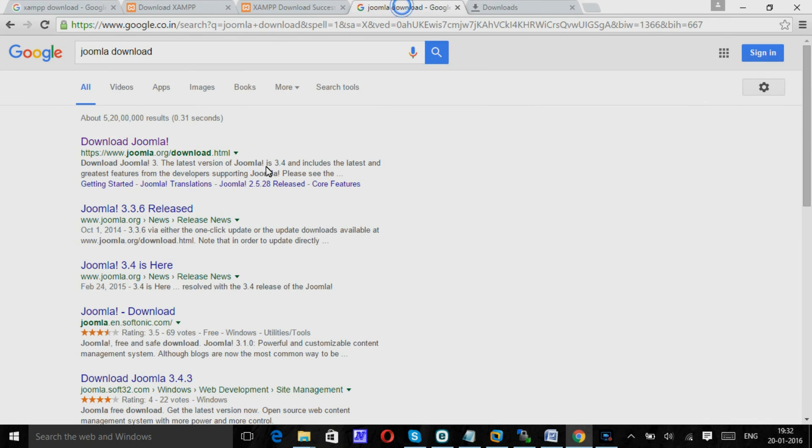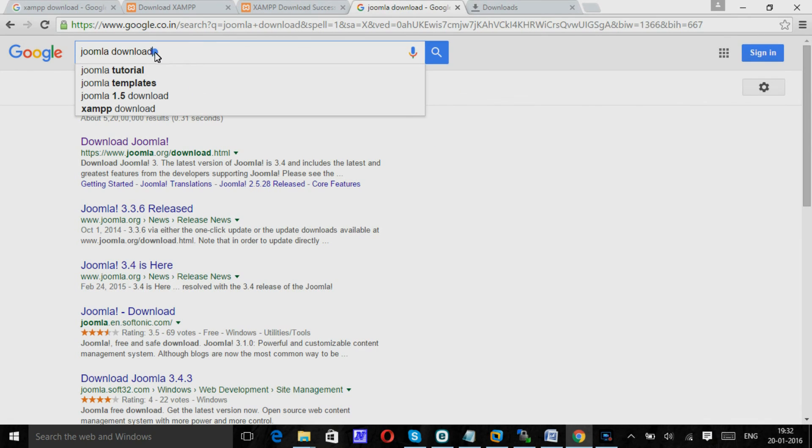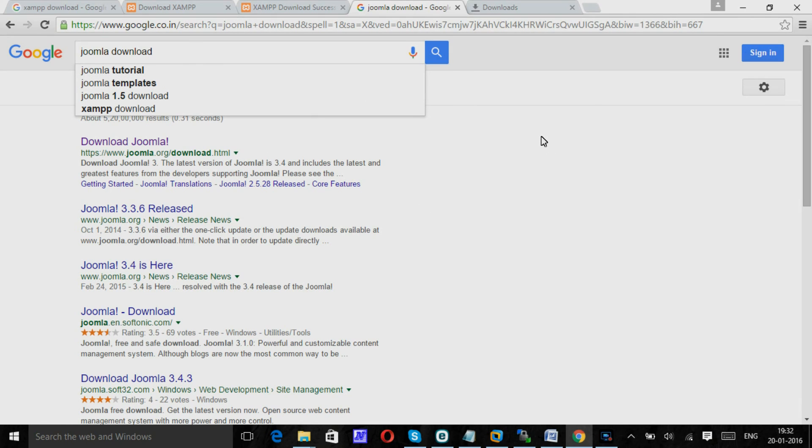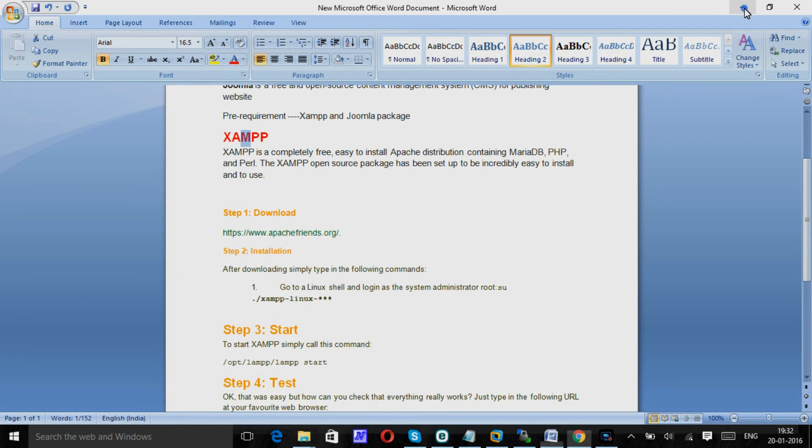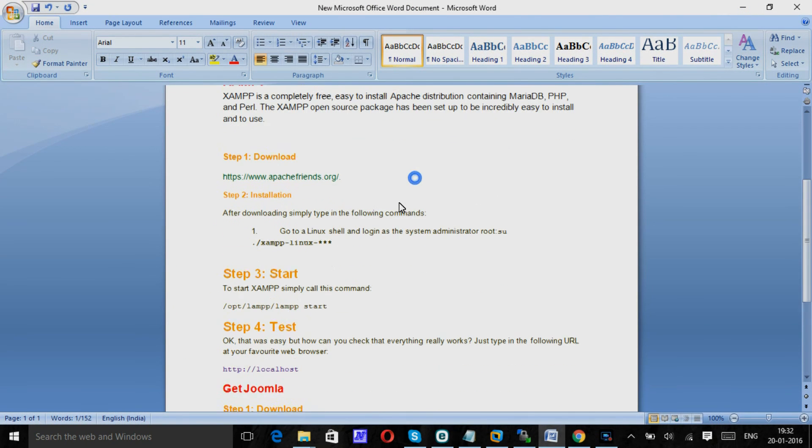And at the same time you can download Joomla also from joomla.org/download.html. From there you can download the package. Once you download it, we can start our installation process.